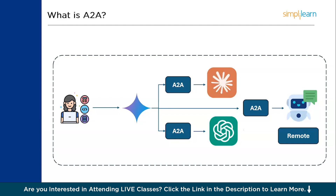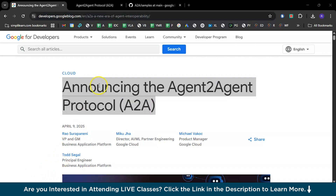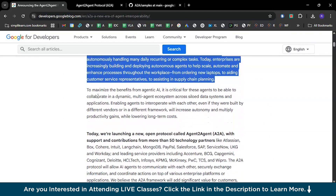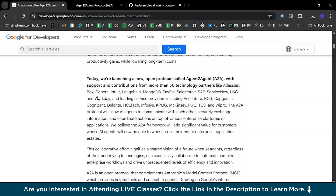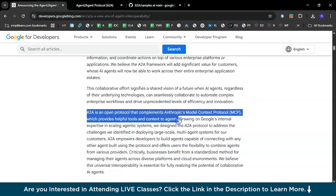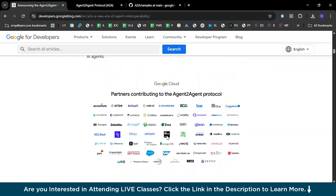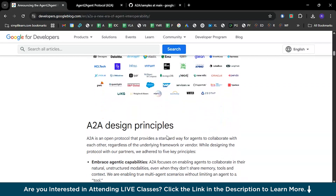Let's go to Google's A2A website for more detail. Here's the big announcement from Google about A2A — a new era of agent interoperability. It openly states that A2A is an open protocol that complements Anthropic's Model Context Protocol, or MCP, which provides helpful tools and context to agents. Scrolling down, you can see the many partners contributing to the A2A protocol, since each company will have their own agent and benefits from a standardized protocol.